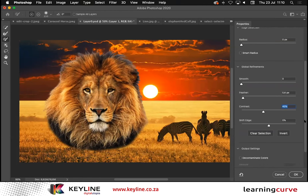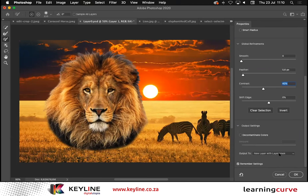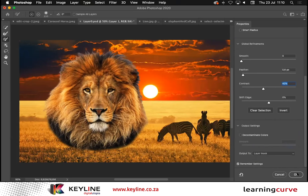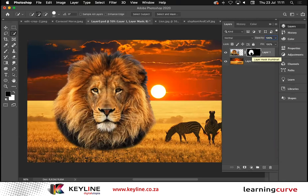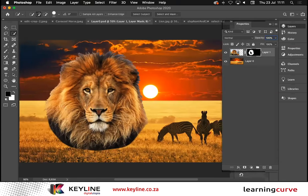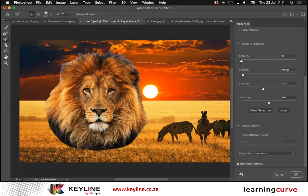Once I'm happy, I'll go right down to the bottom and choose how to output this correctly. I could output as a selection, which would just clean up my marching ants. Instead, I'll choose to output as a Layer Mask and click OK. Instead of deleting those pixels, what I've actually done is used a mask to hide them. What's in the white area I can see on screen; what's in the black area is hidden. If I need to go back in, I can double-click on the mask thumbnail, which takes me right back to refine the selection.